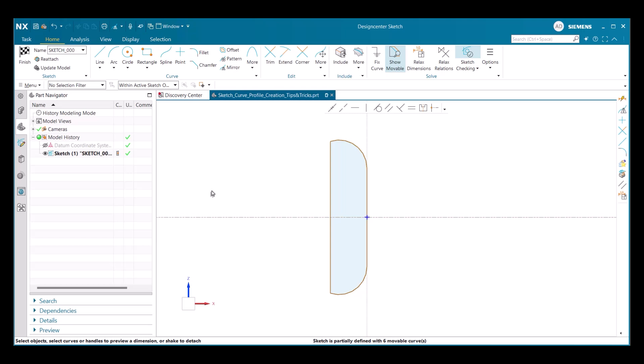Features like the infinite line tool add even more flexibility for layout and mirroring, streamlining workflows, and unlocking greater creativity. By taking advantage of these enhancements, users will find sketch and profile creation in NX faster, more intuitive, and more powerful than ever before, empowering you to bring your design concepts to life with precision and ease.